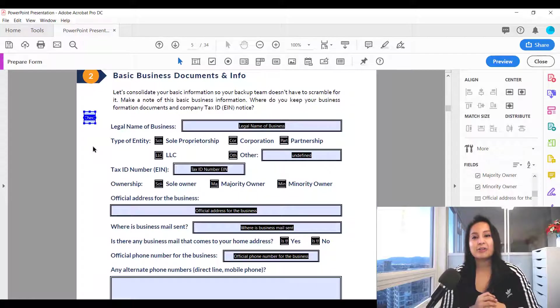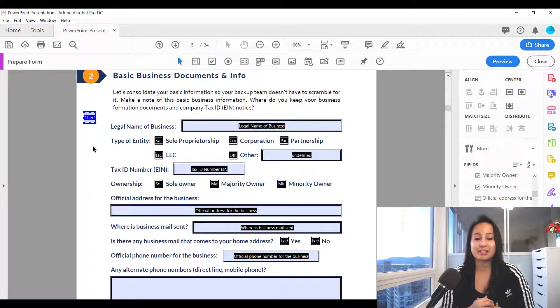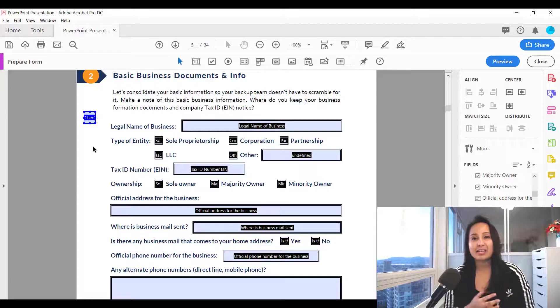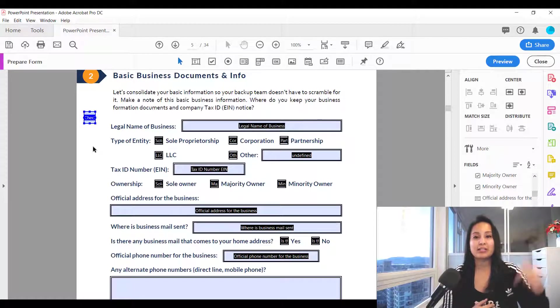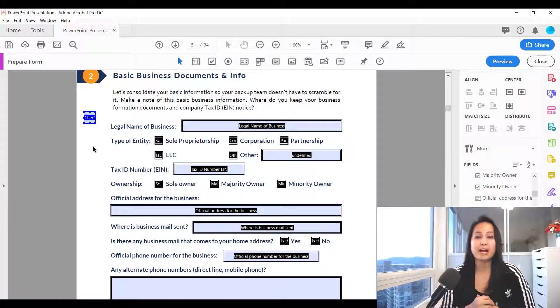So that is how you add a checkbox in Adobe Acrobat Pro DC. If you guys like these kinds of tutorials, you can head down to the description below as I have a bunch more Adobe Acrobat tutorials for you guys.